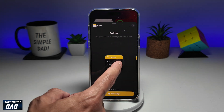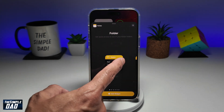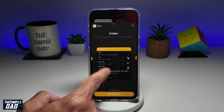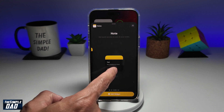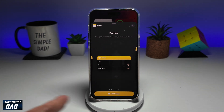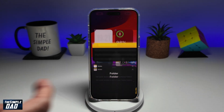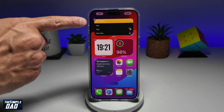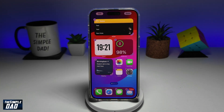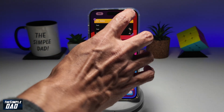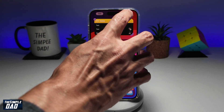Now you have the option of having a long note, a larger note, or a small one. I'll go ahead and choose one and tap on Add Widget. Once I do this, all my notes will appear on my iPhone home screen. Once I'm happy with that, I'll tap on Done at the top right.